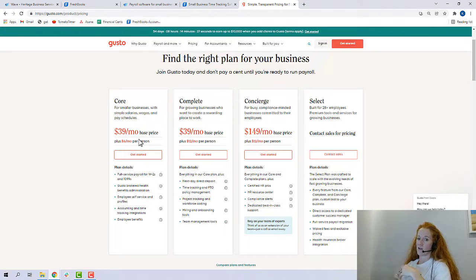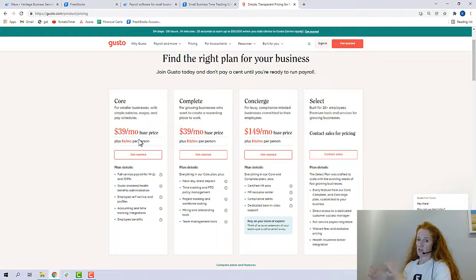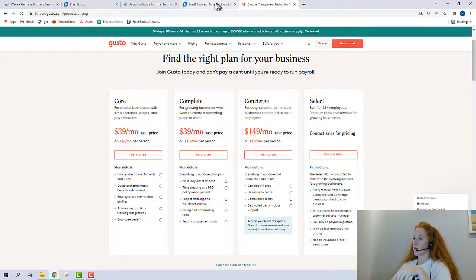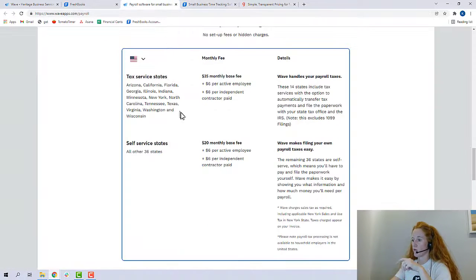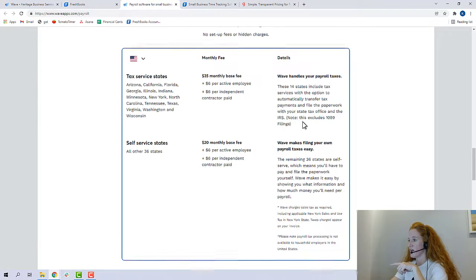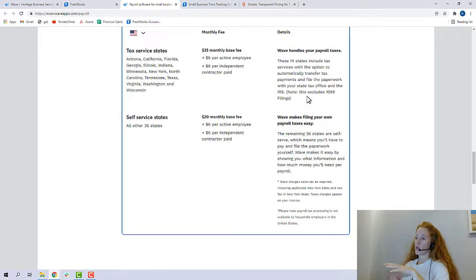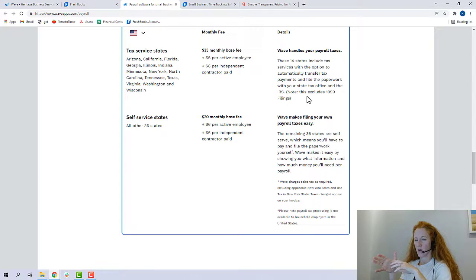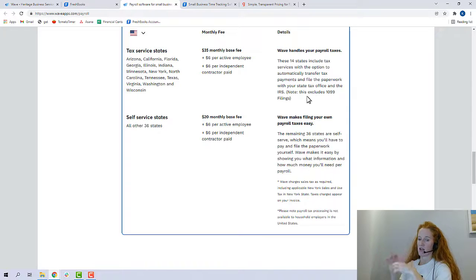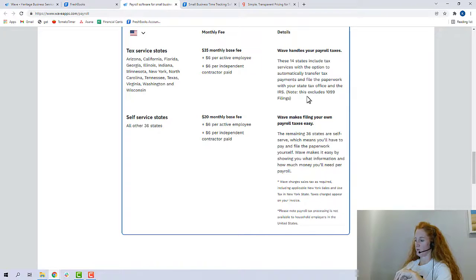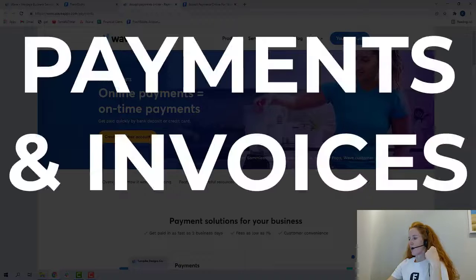Gusto does file all 1099s for contractors, so you can pay your contractors from inside of your Gusto, and if you do that, then at the end of the year, those 1099s are filed and sent for you. The Wave payroll software said that, note, this excludes 1099 filing. So you can pay your contractors in Wave, I think, but you'll have to take that data and issue the 1099 yourself.